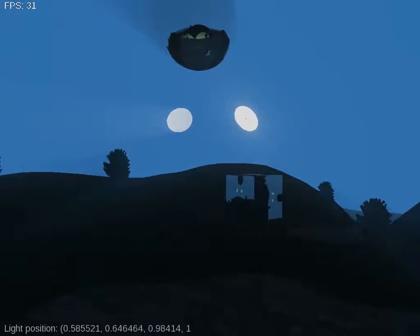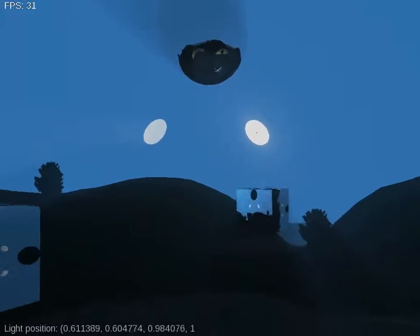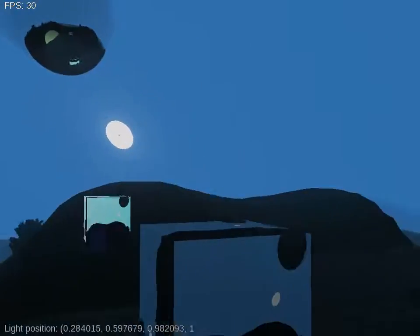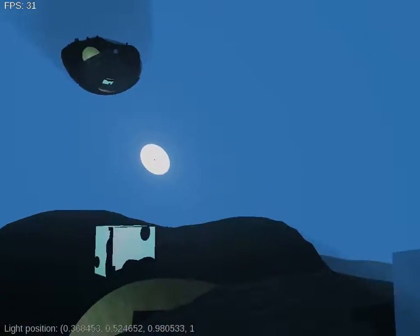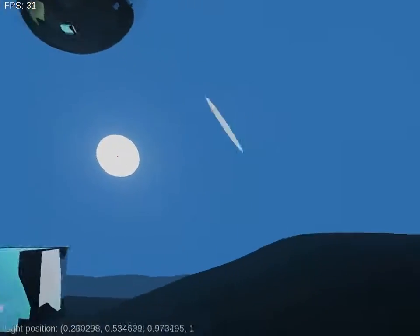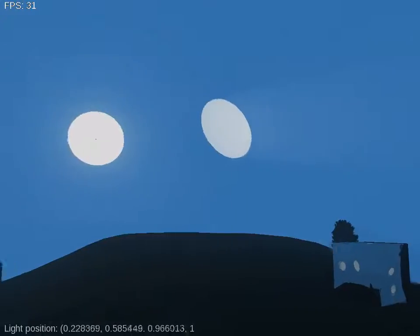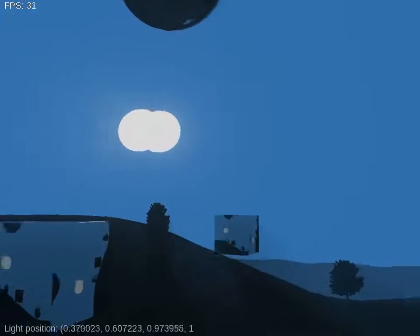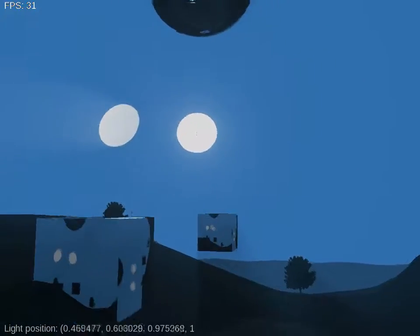For the horror game, you can easily design places where you can't really look behind the light — like street lights, or a massive window where light comes from. This can be used quite effectively.